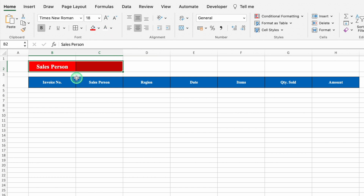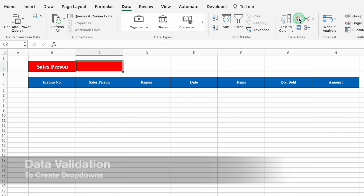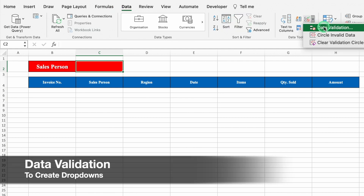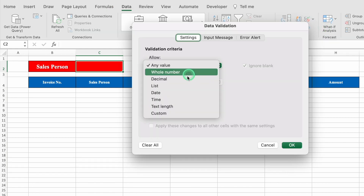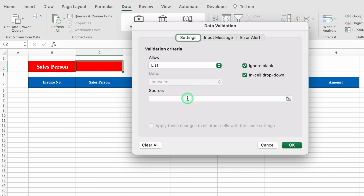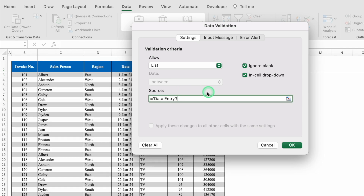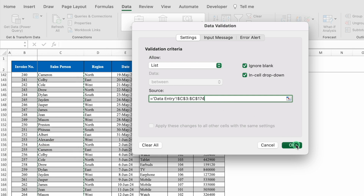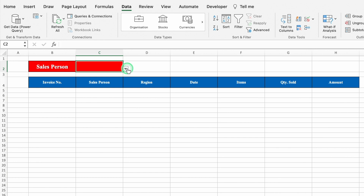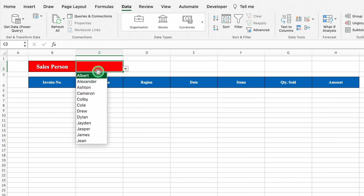Now click next to salesperson, go to Data, then Data Validation. From here, select List, then Source. We will go to our data entry sheet, click on the first employee, press Shift+Ctrl+Down Arrow key, and click OK. So the drop-down list of employees is created.